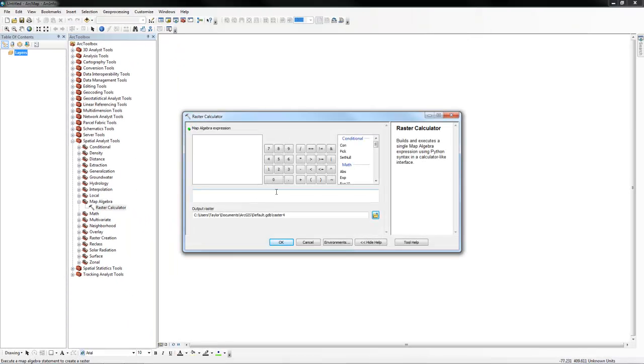Remember to always search first if you are having trouble locating a tool. Thank you for watching another Arc tutorial.